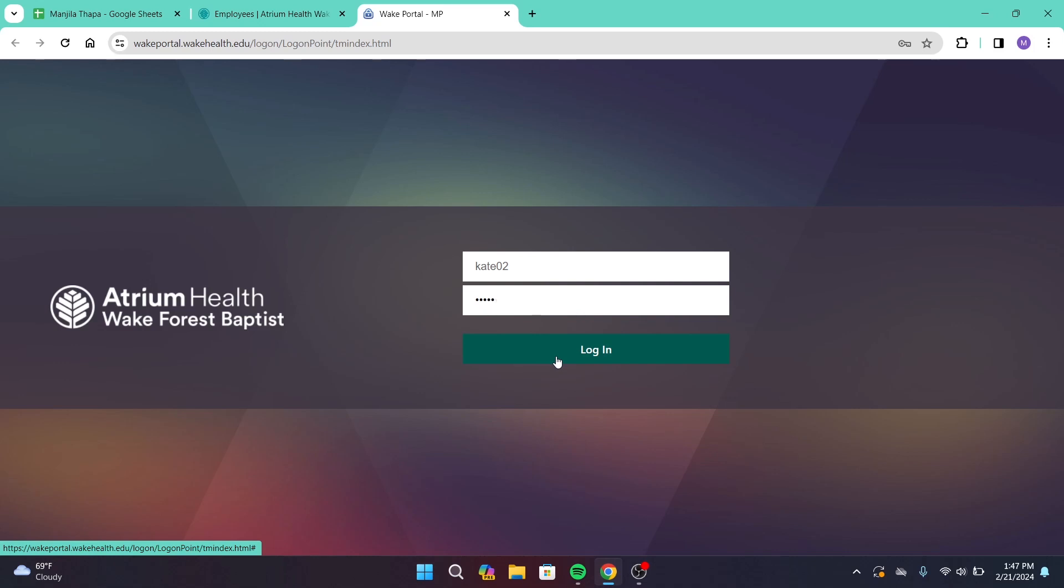If you have provided the correct login information, that's how you log into Atrium Health employee account.